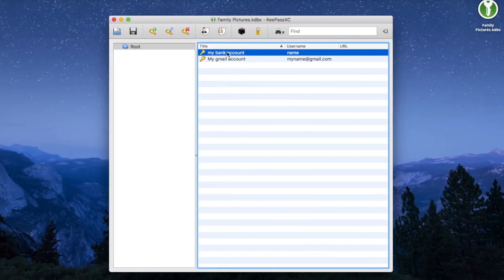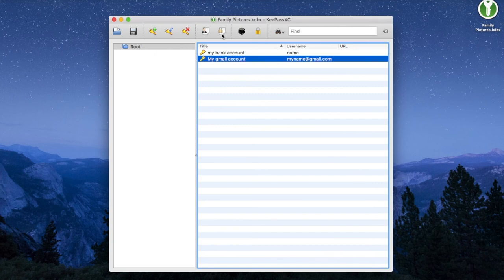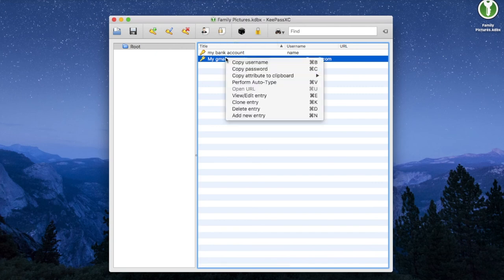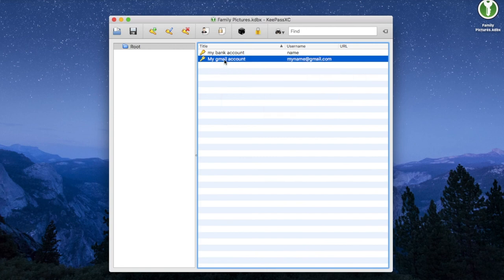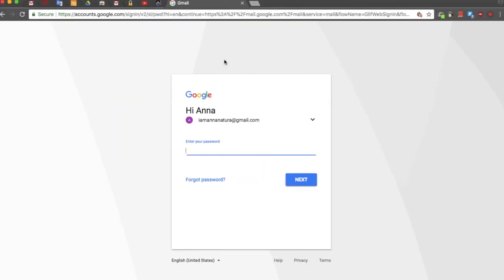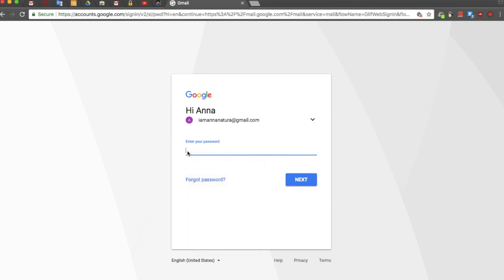Then go back to KeePass and simply copy your password by highlighting the account that you want to use. Either right click and copy your password, or hit CTRL-C and then go back to Gmail and simply paste your password. And you're done.